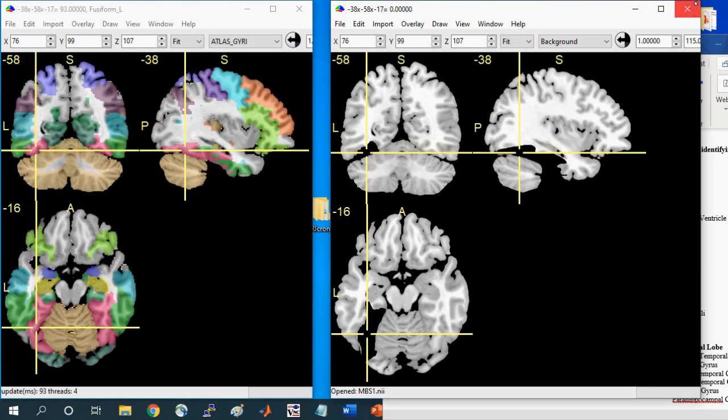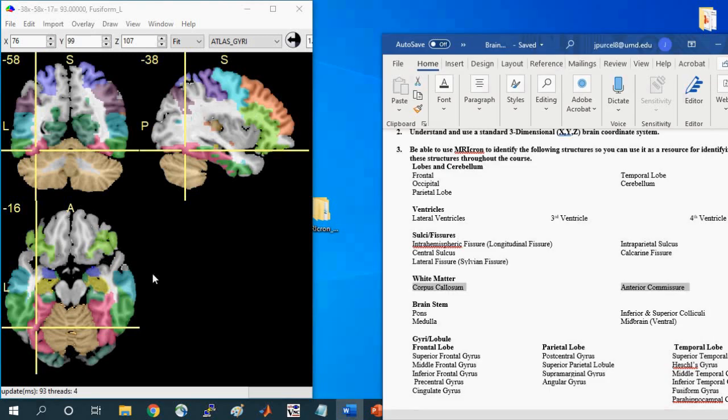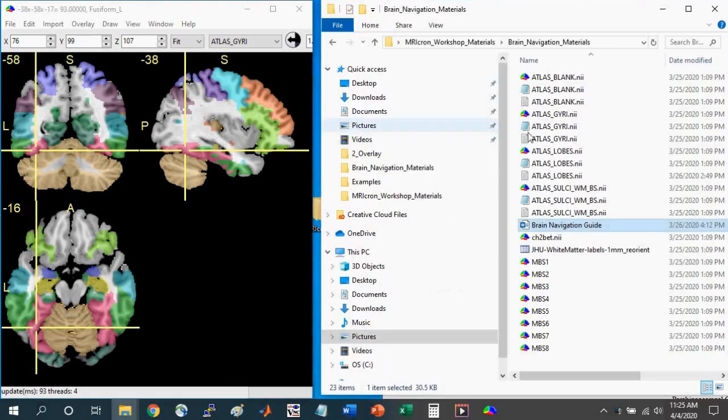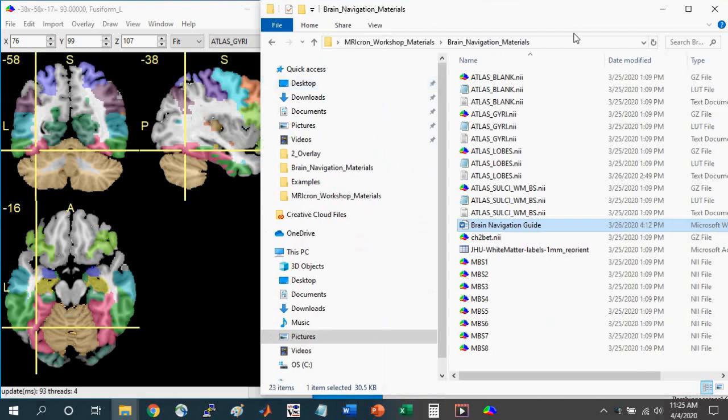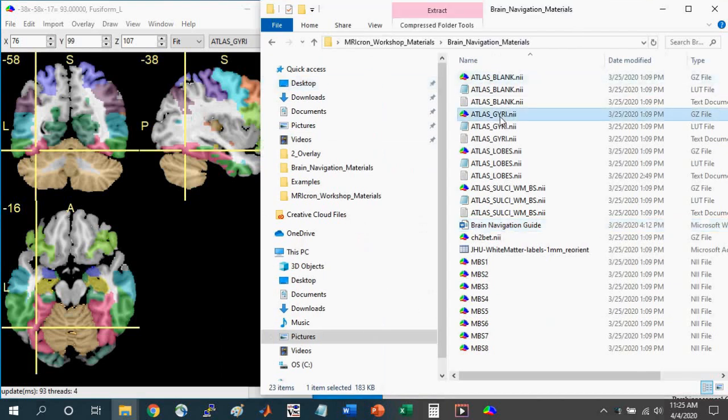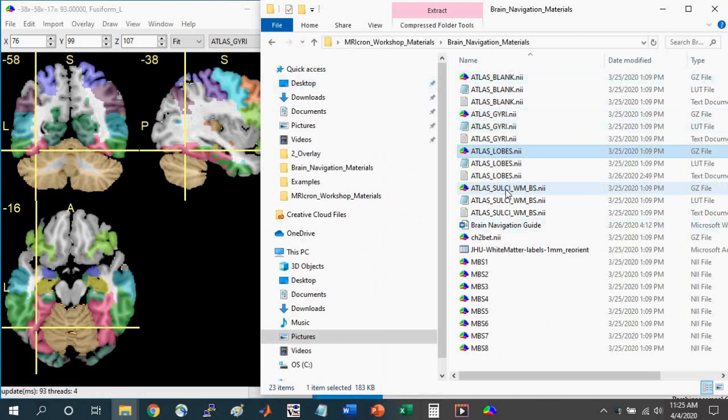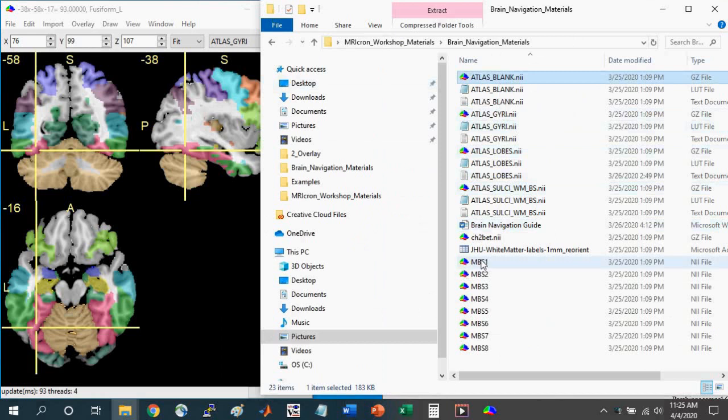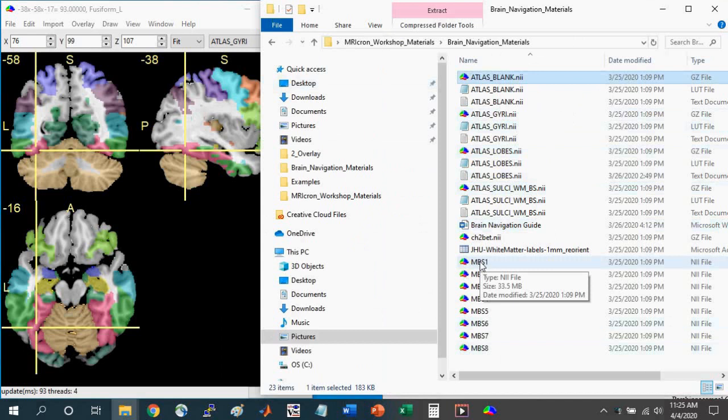I've gone over using the different atlases that I've included with the materials, including the gyri lobes, the sulci WMBS atlas. I've included the blank atlas that you can use to quiz yourself or to be quizzed as part of a course, and also the missing brain structure files where you can quiz yourself or follow through on assignments as part of a course. I'll see you next time.